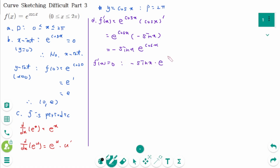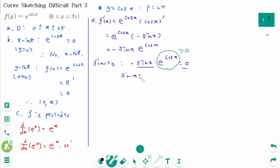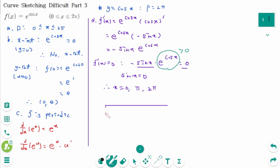Setting f prime equal to 0: e to the power of cosine of x is always positive, so we need sine of x equals 0, which gives x equals 0, π, and 2π. There is a number line from 0 to 2π with π marked, and we place f prime of x on it.